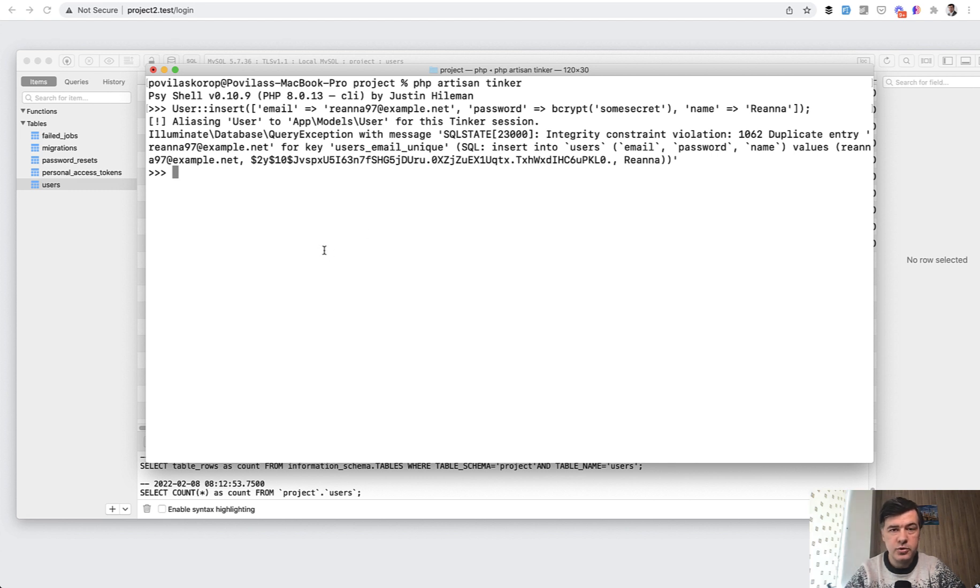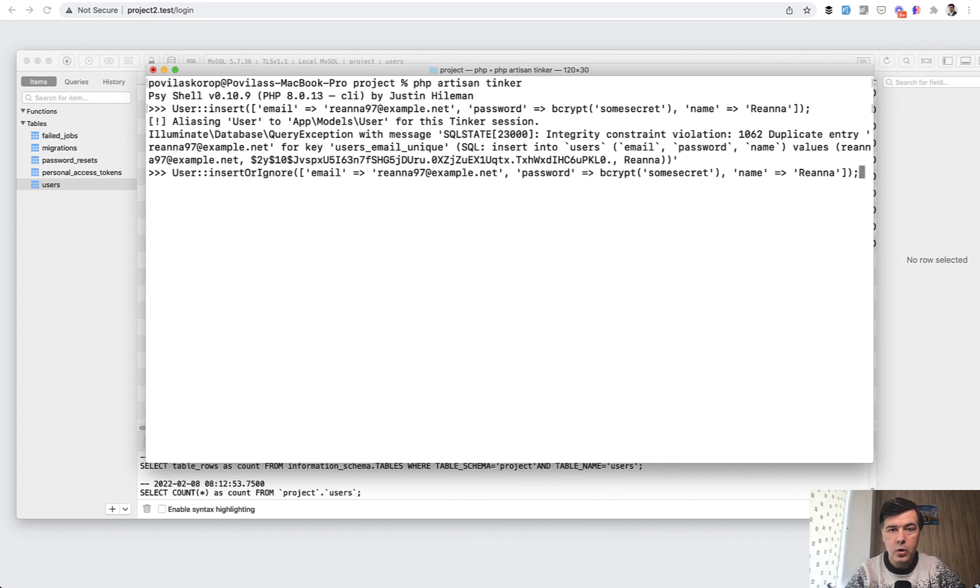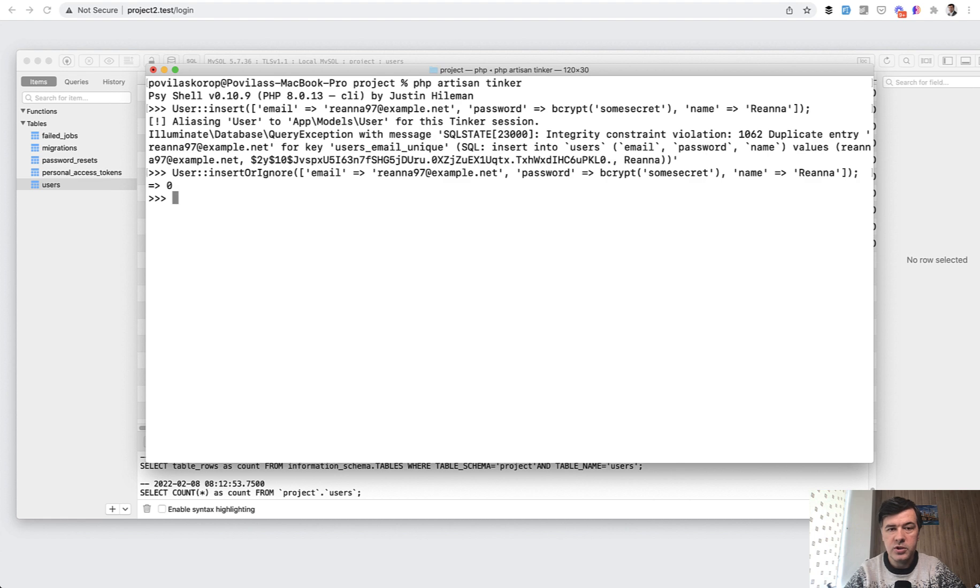So you can, of course, do try catch or log that error somewhere. Or you can do user insert or ignore, which will return zero. Generally insert returns the amount of records that were inserted. So zero, no error.